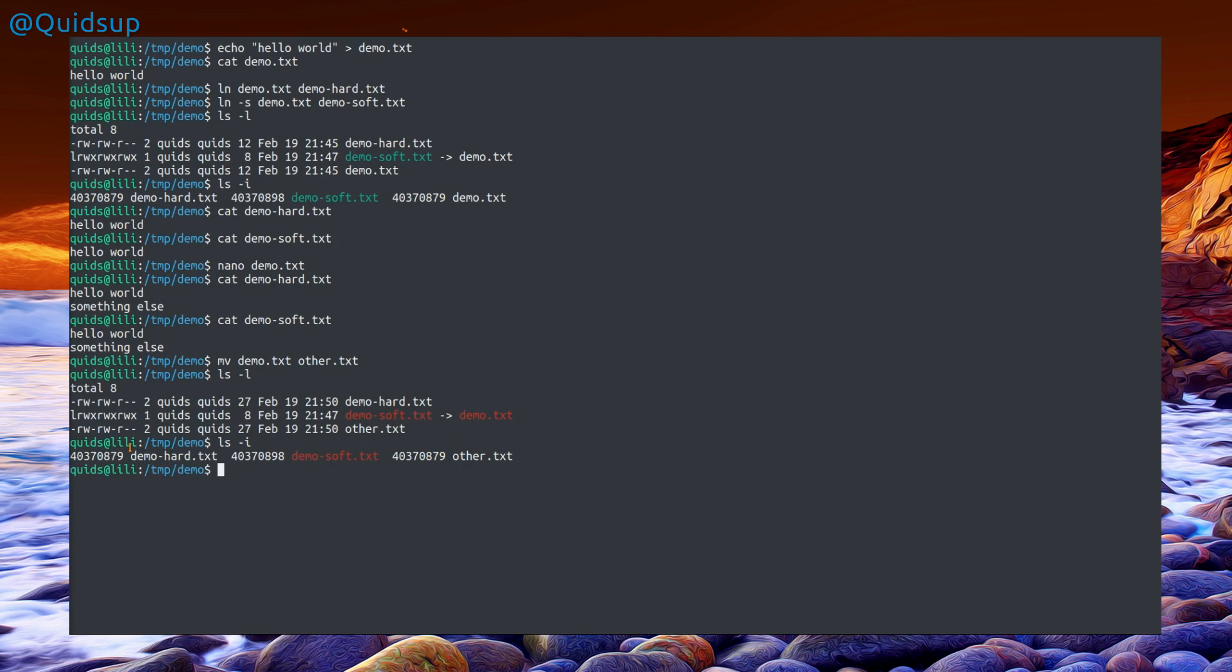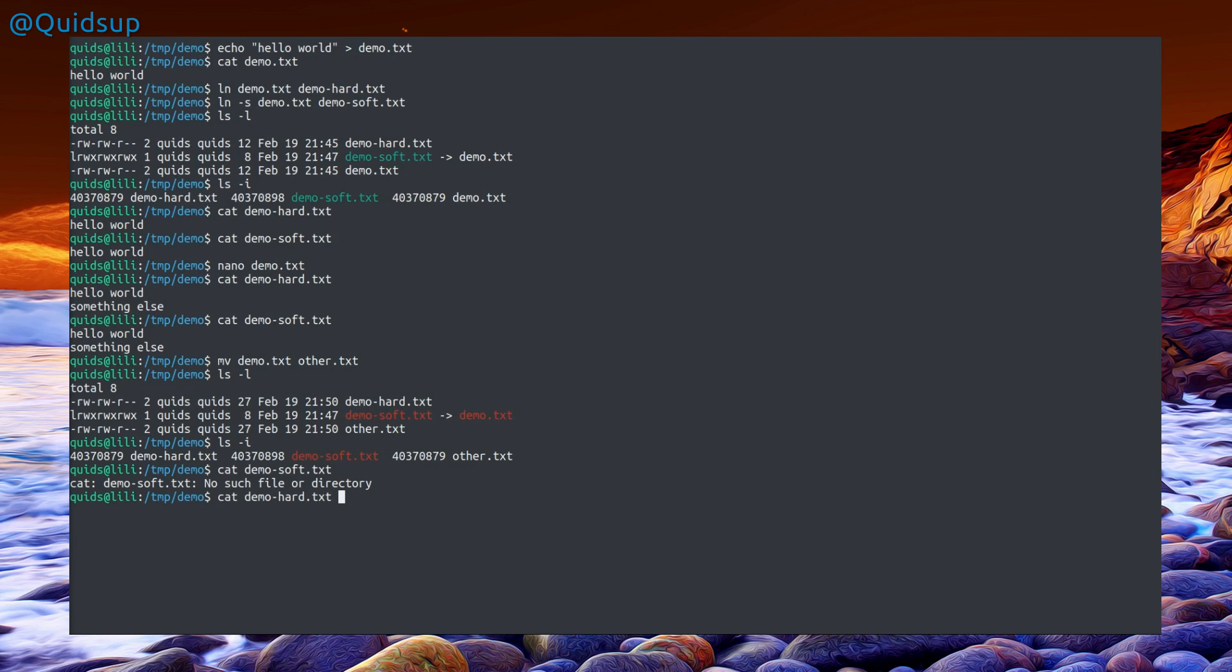Ending 879, ending 879. If I try to take a look at the output of the file, cat demo soft will break, no such file or directory. But looking at demo hard, we still have the file. That is the difference between a hard link and a soft link.